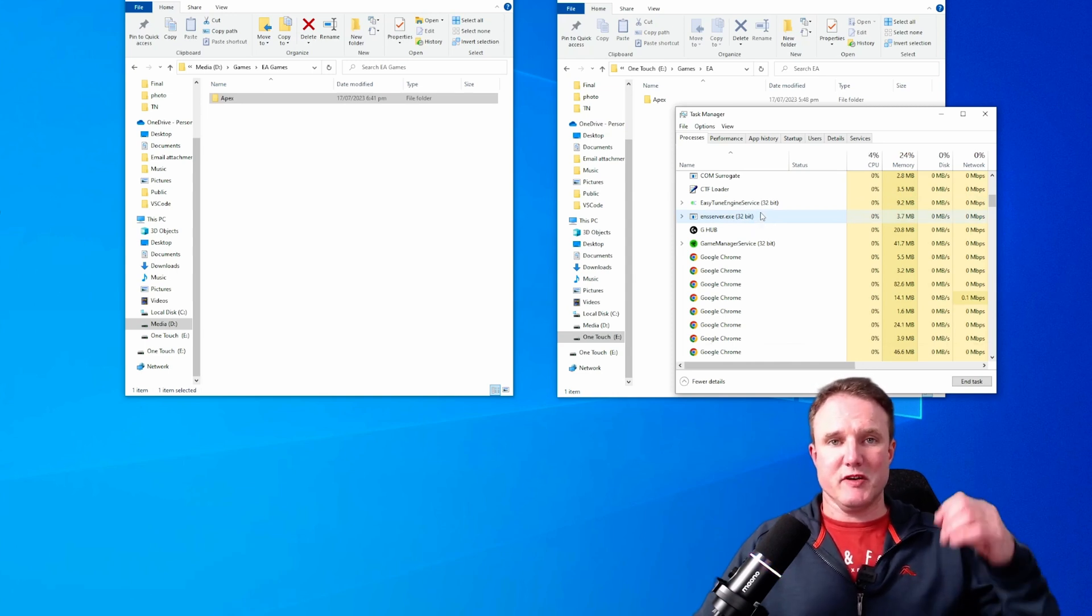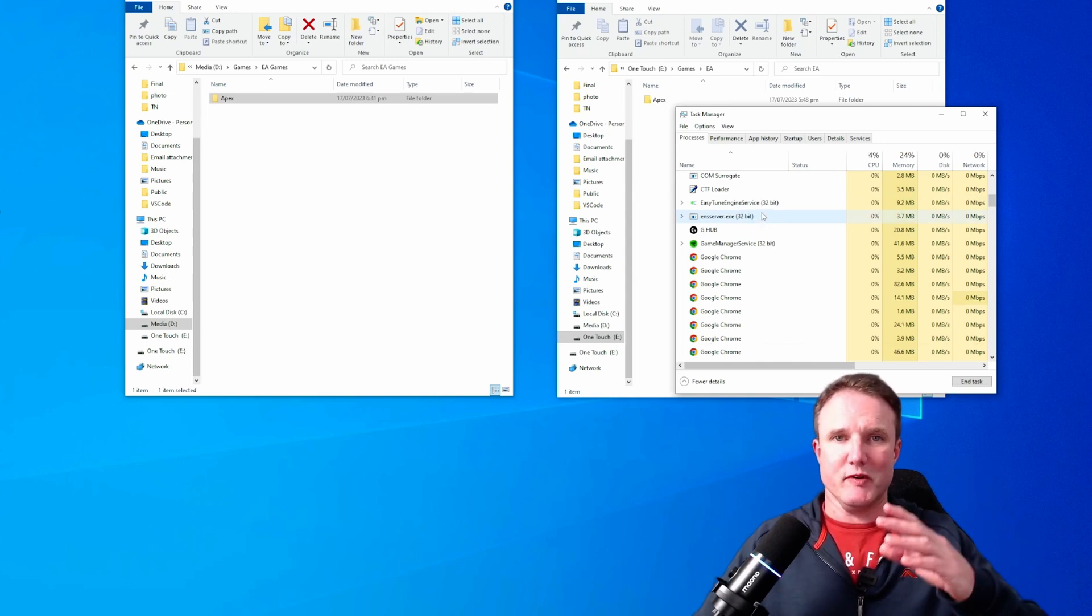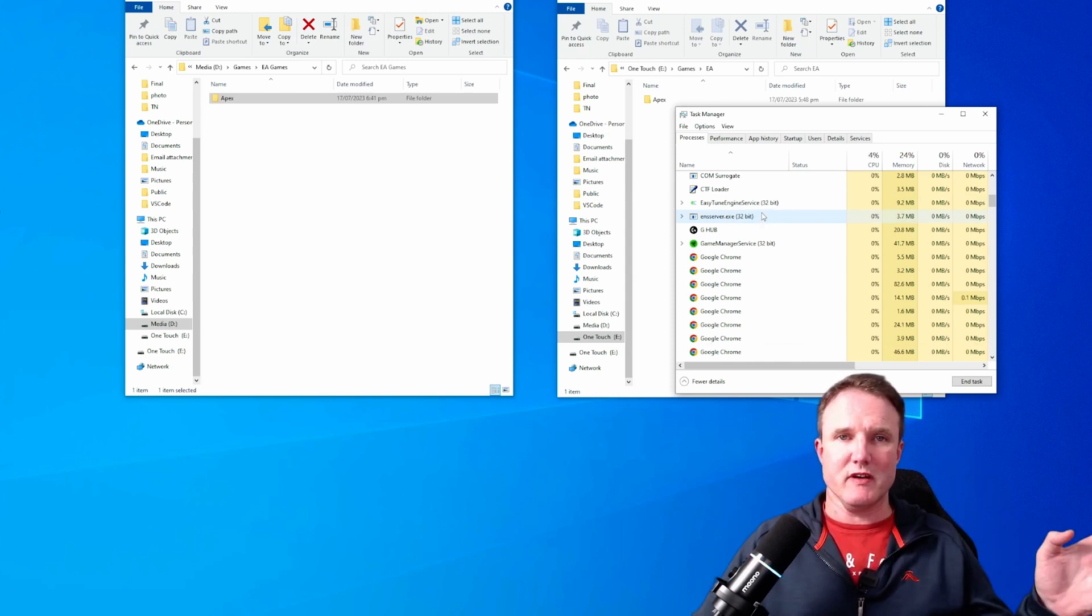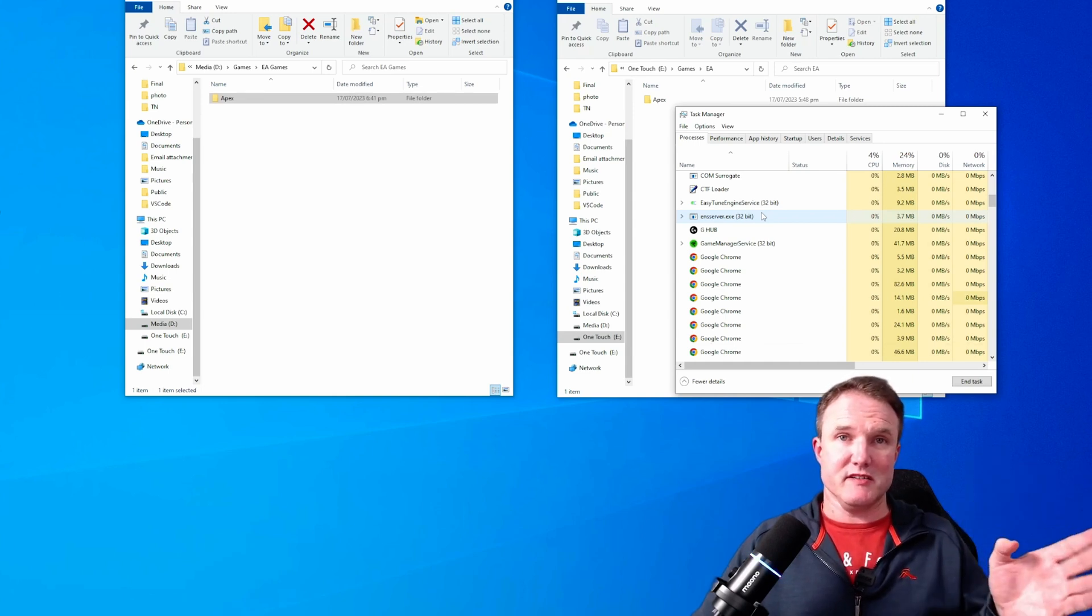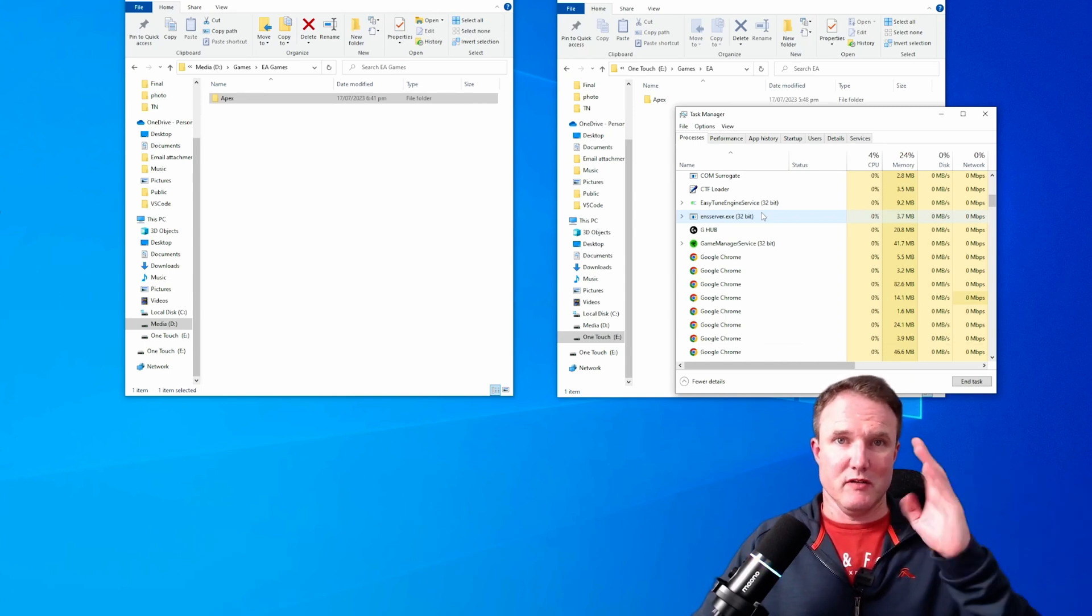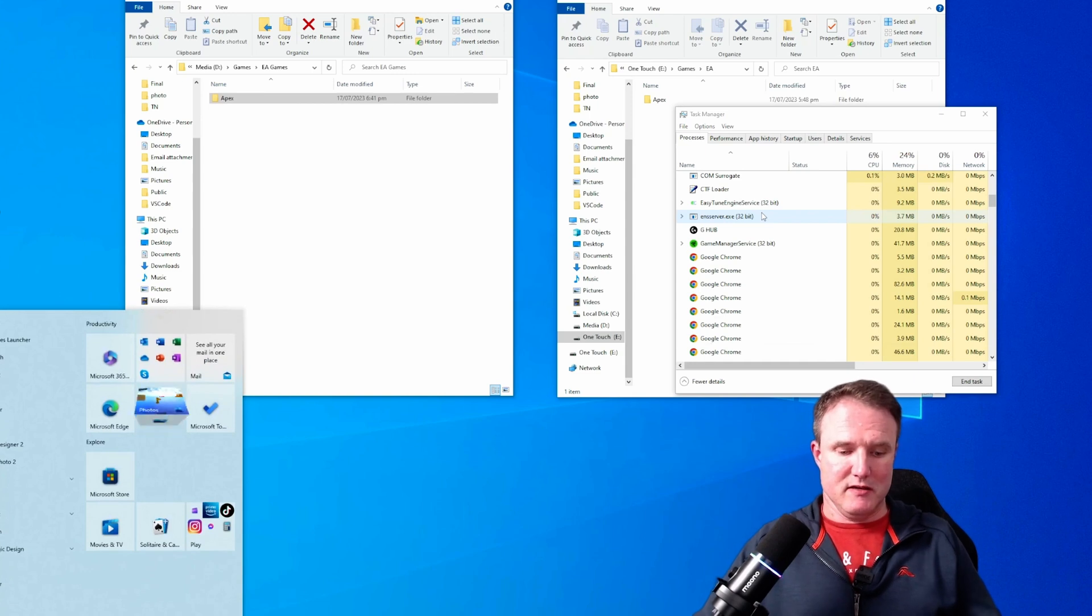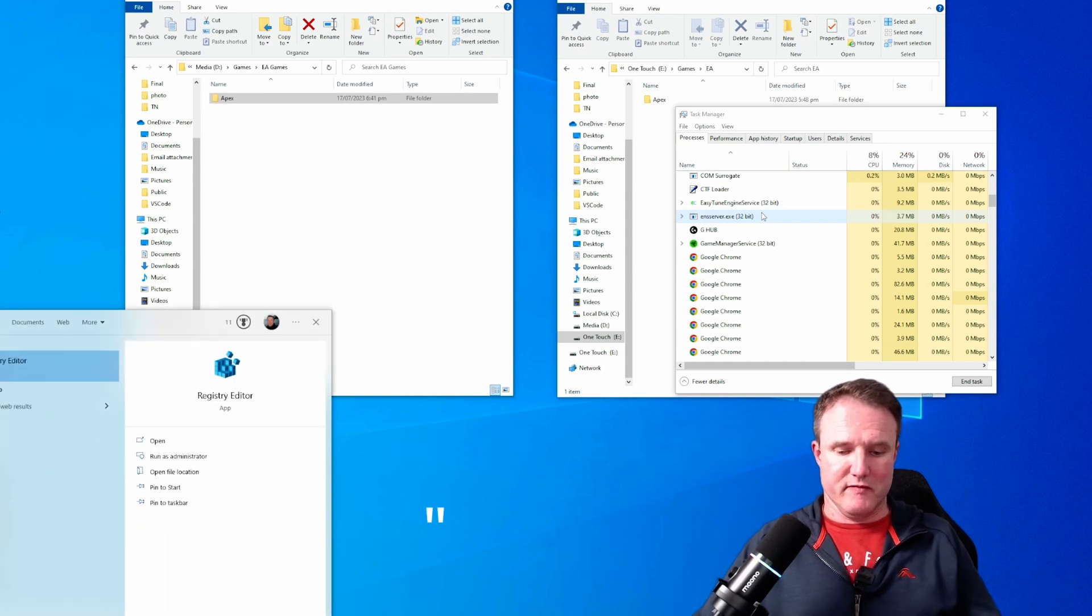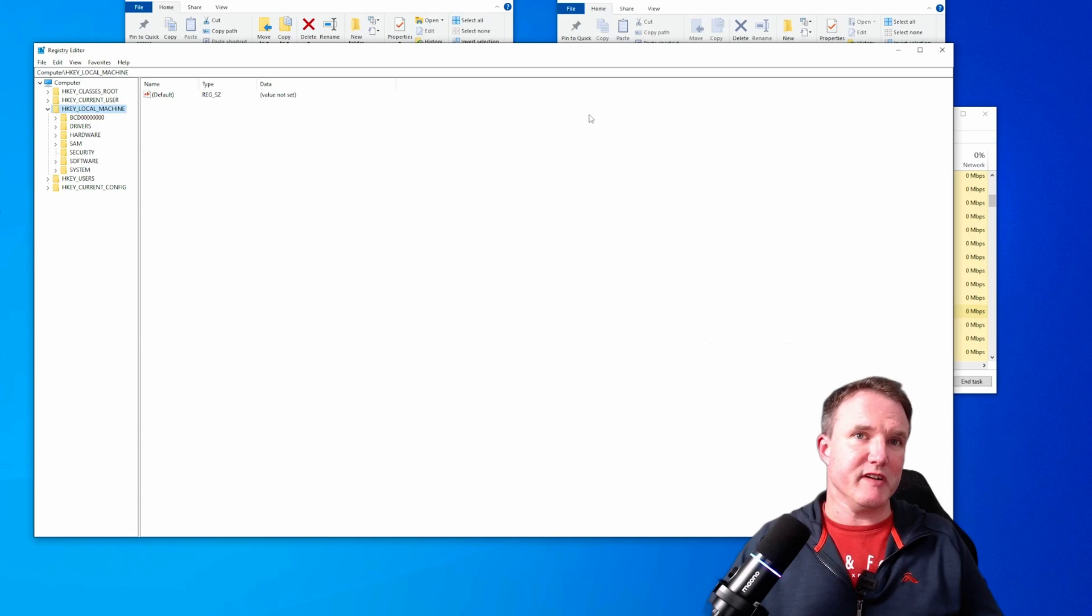Now what we need to do, because the EA app is currently still pointing at the old folder, we need to go into the registry and change it to the new location. Hit the windows key and type in reg edit and that will start your windows registry.